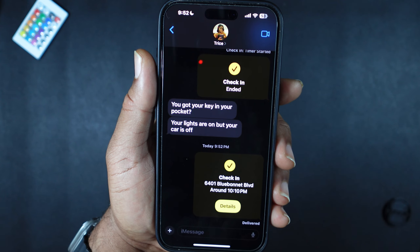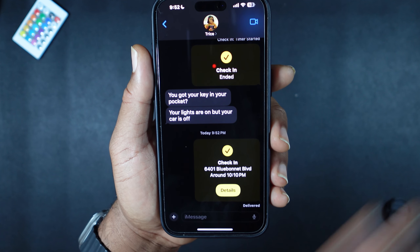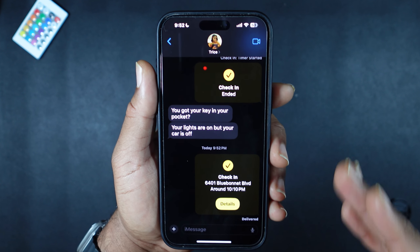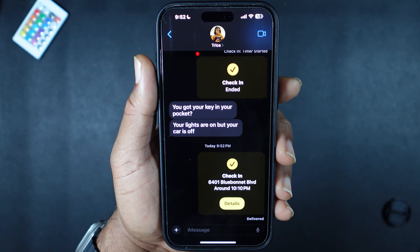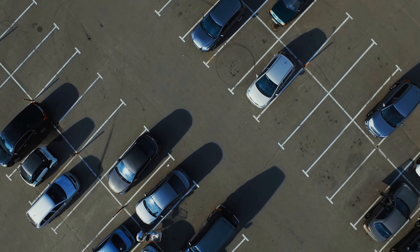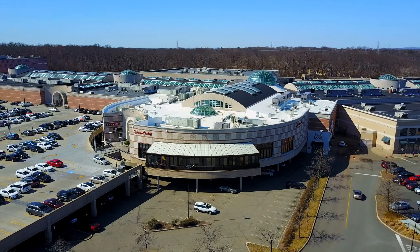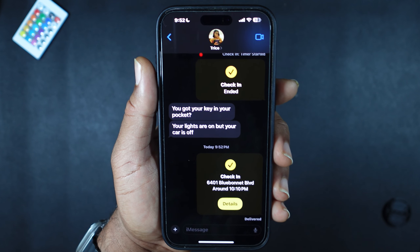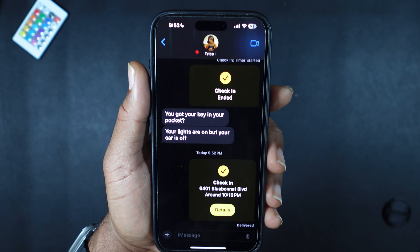I will say this: today I've been out and about all day and I have not gotten this Check-In feature to work at all. Every time I got to the location — I walked inside, walked in the parking lot, walked all around the store — it never detected when I actually arrived. That is 100% not good.